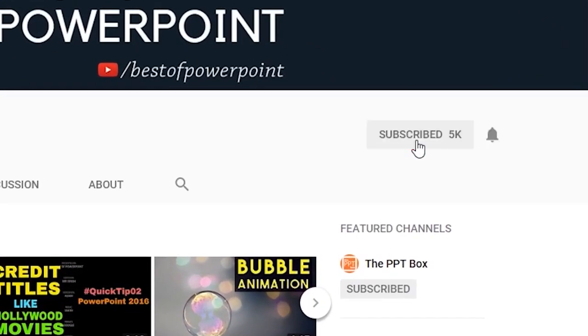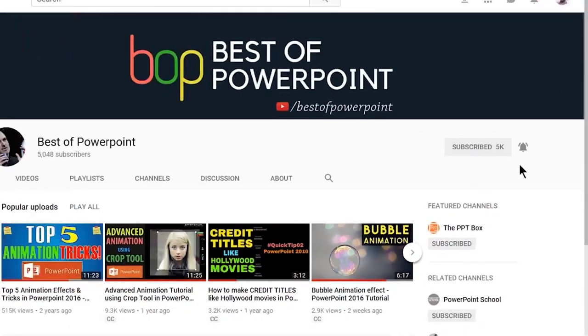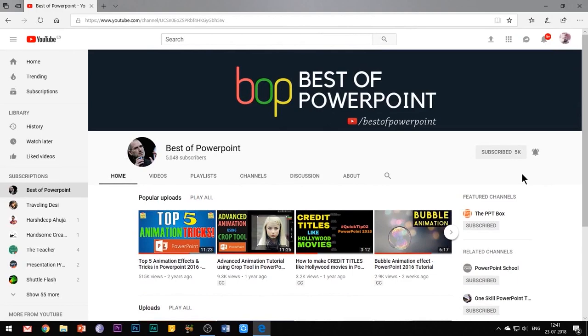Before beginning with the video, please subscribe to my channel and press the bell icon to stay updated with my latest videos.